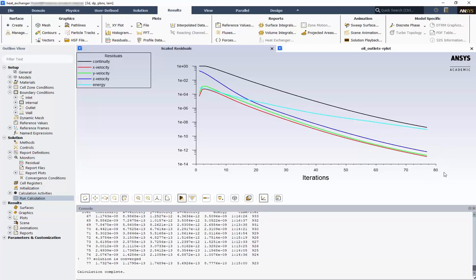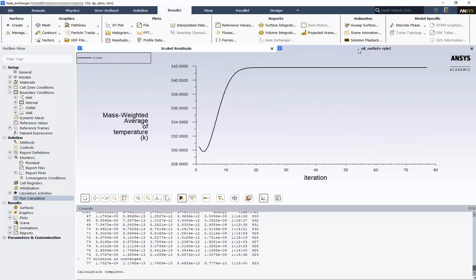Just because we reached our convergence criteria does not ensure that the flow properties are unchanging, or that mass and energy are conserved. Let's check our report plot of the oil outlet temperature. This shows us the solution convergence on the outlet faces. Here, we can see the initial value and it reaching its steady state solution.